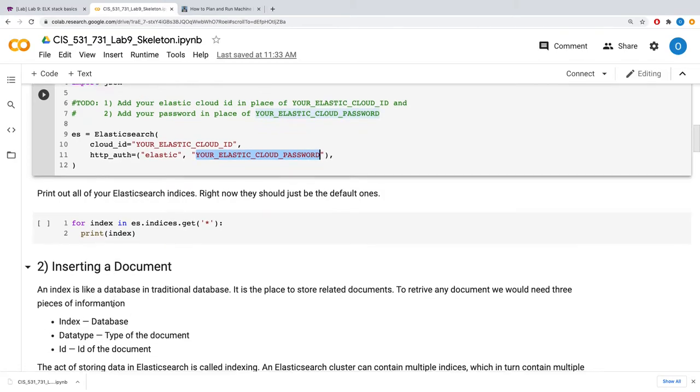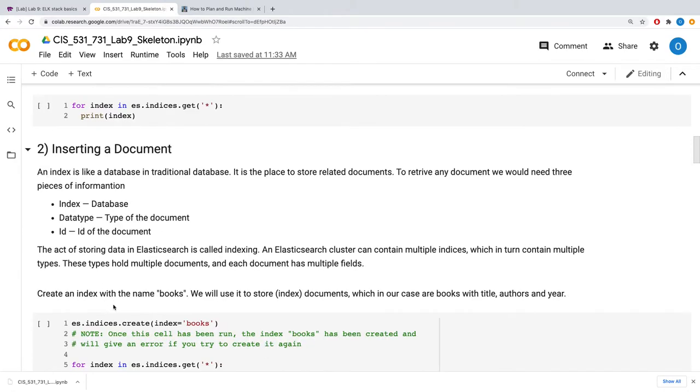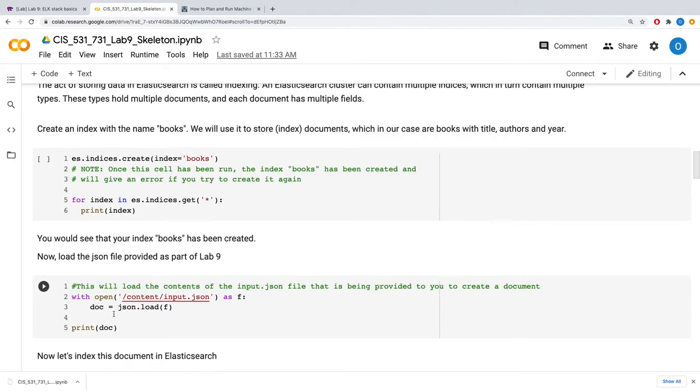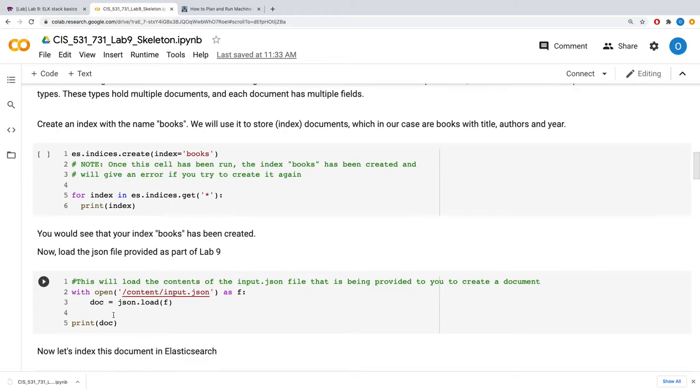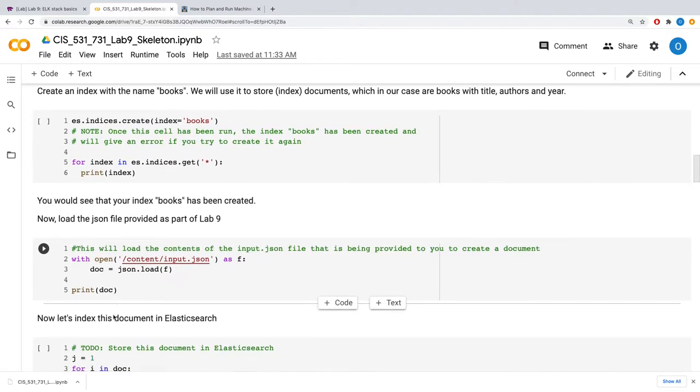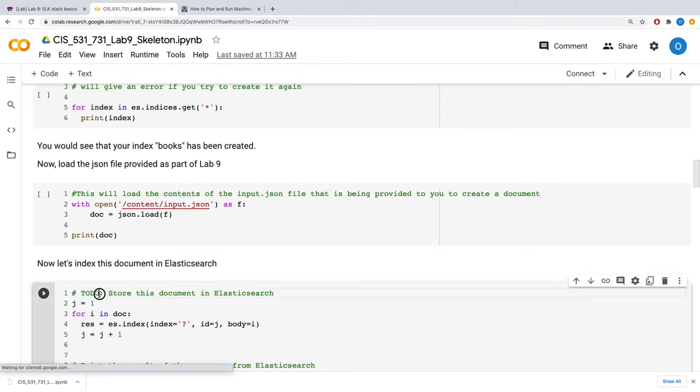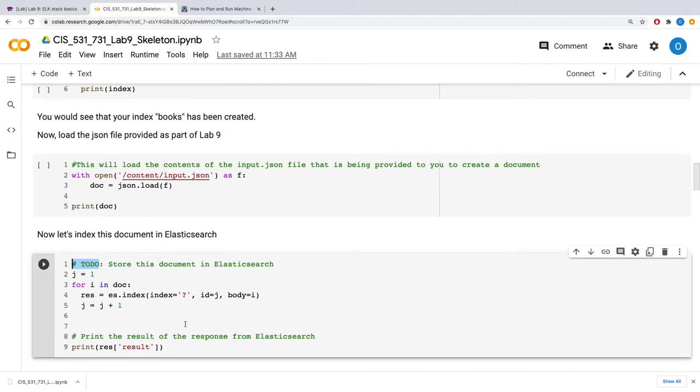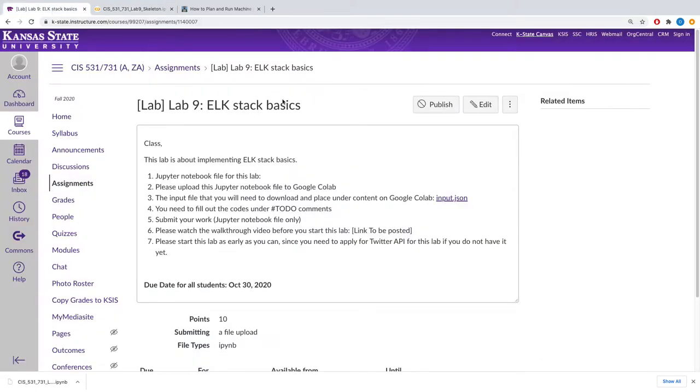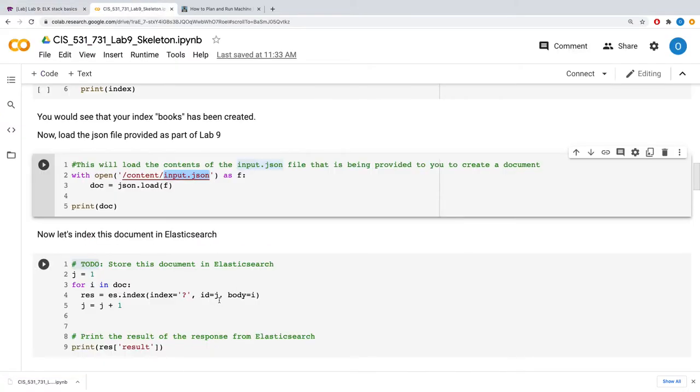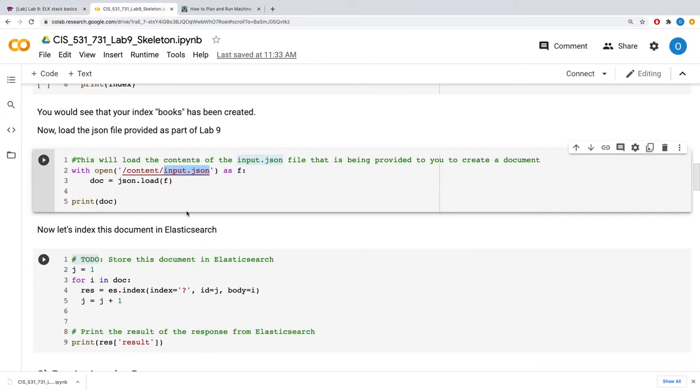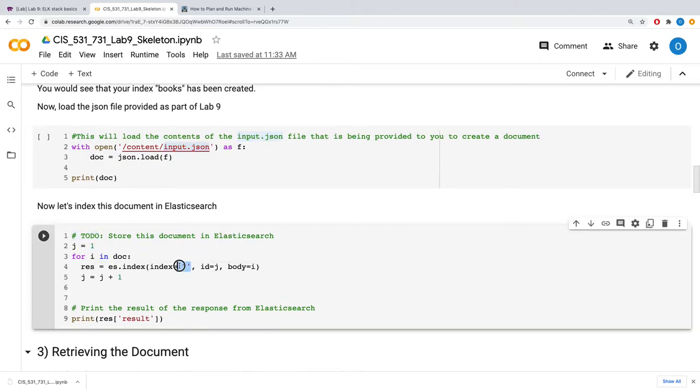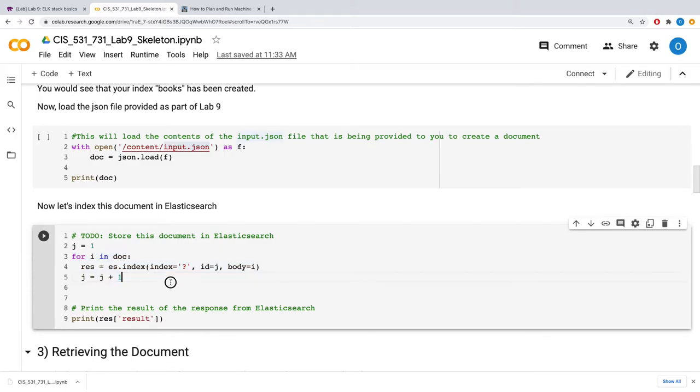Once you have done that, your next task then moves to you being able to insert the document in Elasticsearch, which you will have gotten from the input JSON that I earlier mentioned, which you can download. Once you have this input JSON, you will need to fill this place up to store this document in Elasticsearch, just going through this for loop.